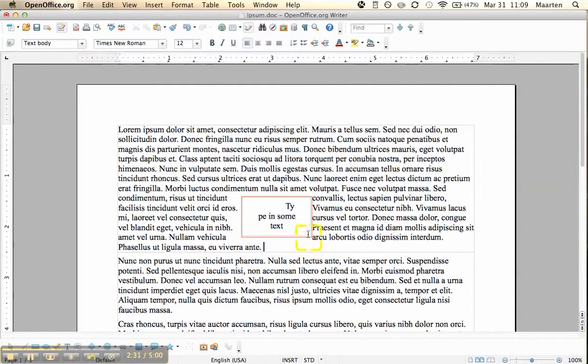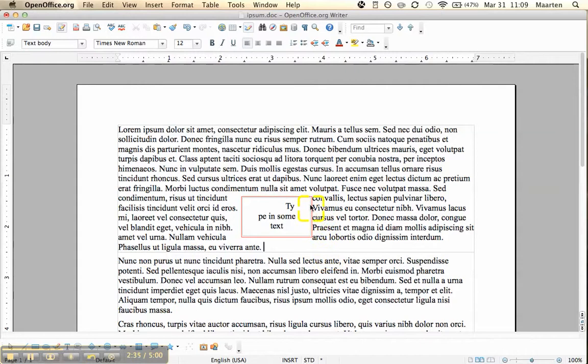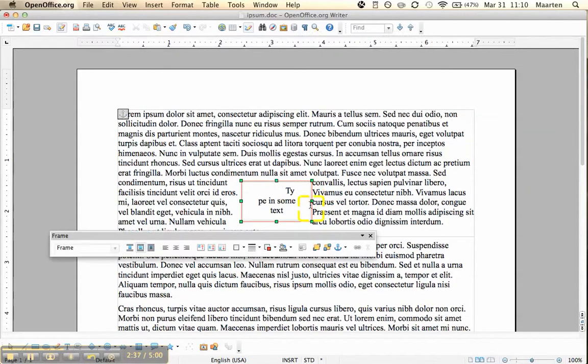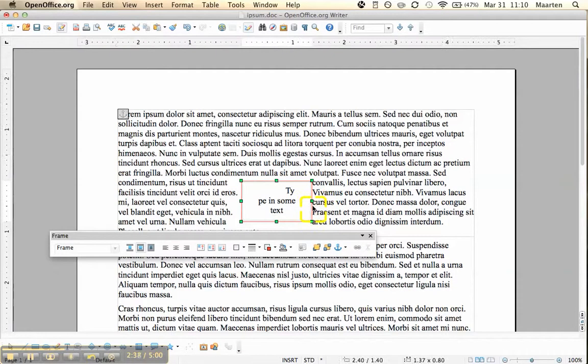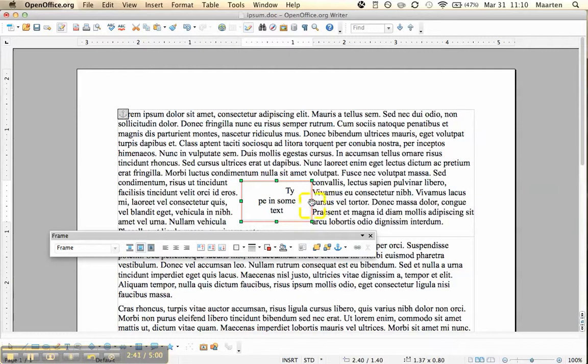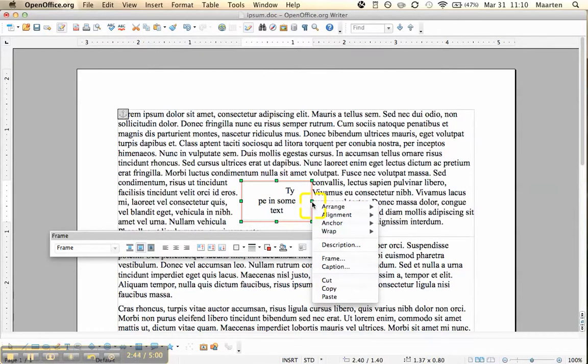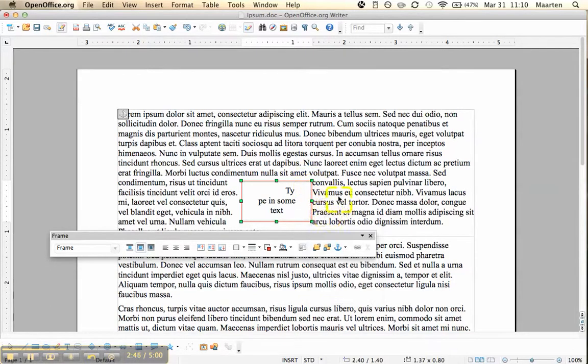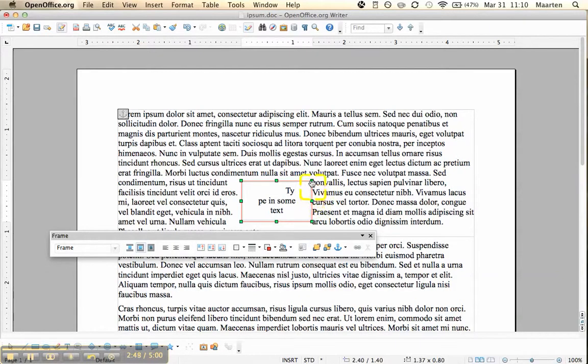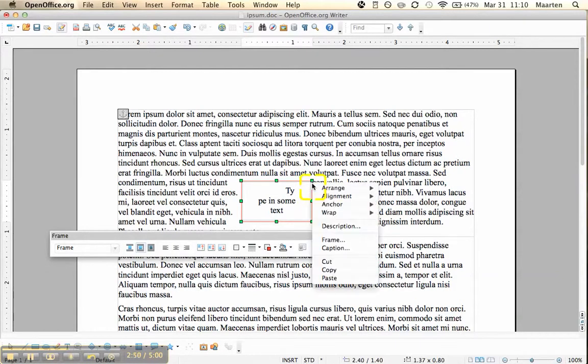First we left click it to select it, and then we right click on one of these dots. So we see the hand, let me show that again, the hand symbol appear.